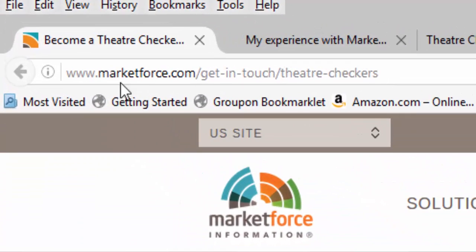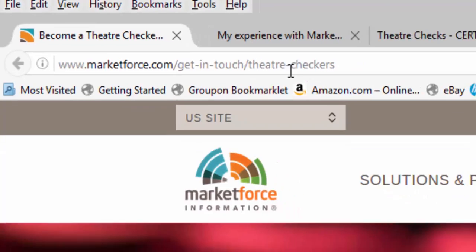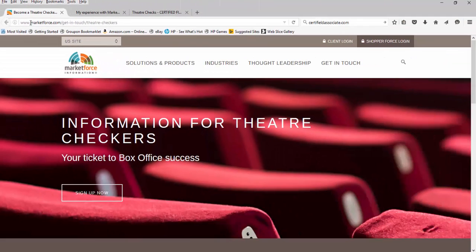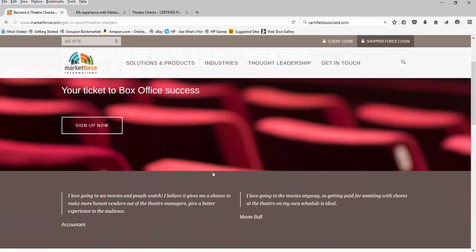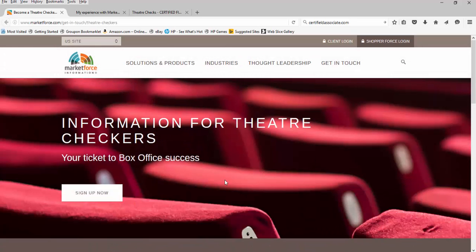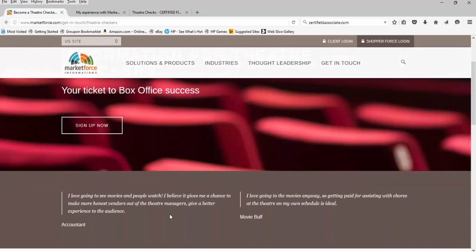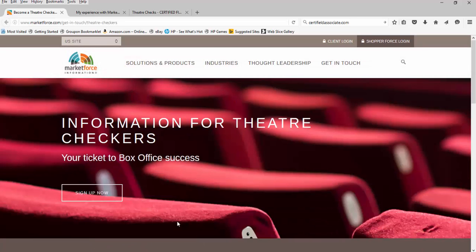Here's their website up here, www.marketforce.com, and here's the direct URL to that page. It will take you right to that page where you can sign up and find out more about what it takes to be a theater checker.